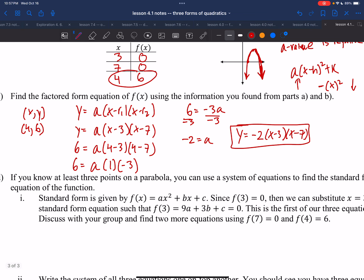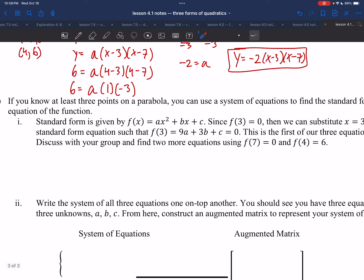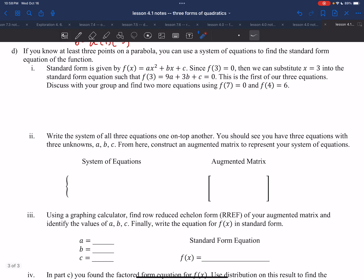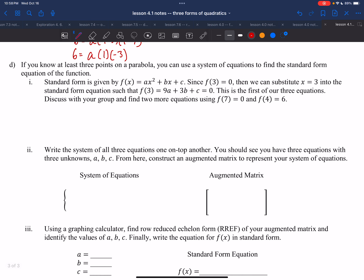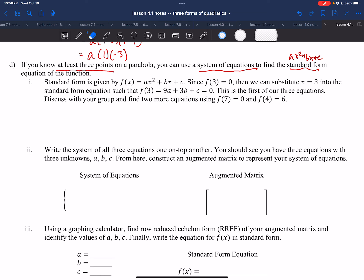Part d connects back to unit 3. If you know at least three points on a parabola, you can use a system of equations to find standard form — ax squared plus bx plus c. This is a harder approach, and the explanation of how to do so is coming up next.